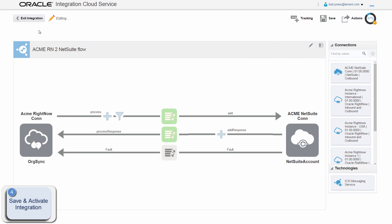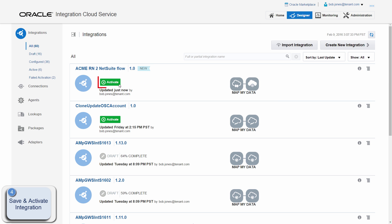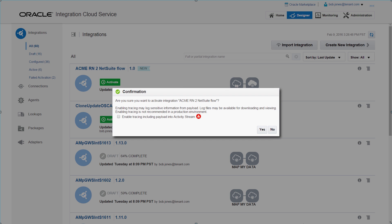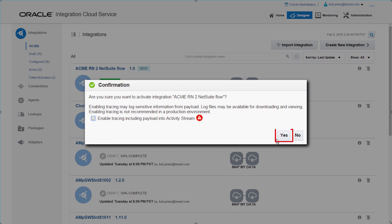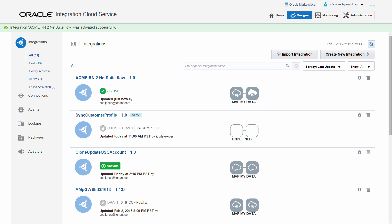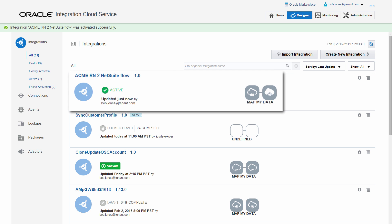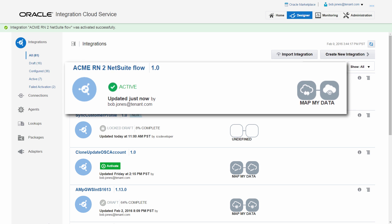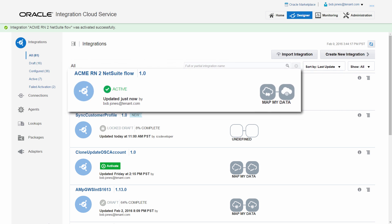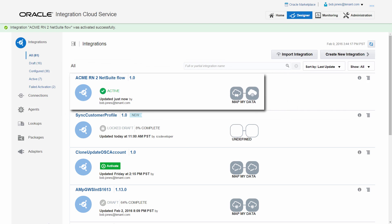When Bob activates the integration, he has the option to enable detailed tracing when developing and debugging. The integration between Oracle RightNow and NetSuite is now active. Any changes to the organization in Oracle RightNow are automatically reflected in Bob's NetSuite instance.